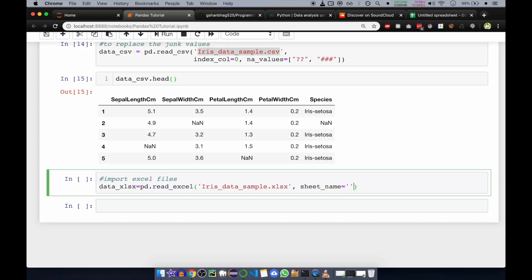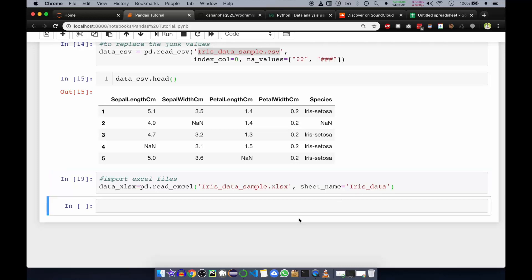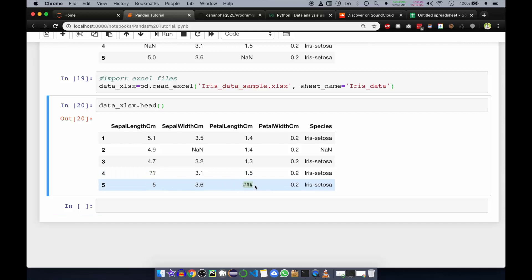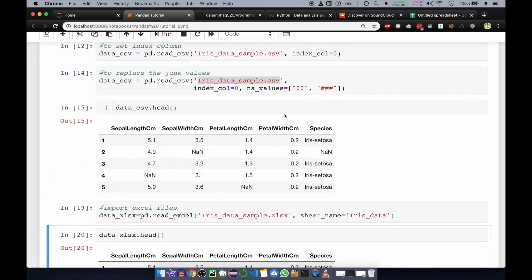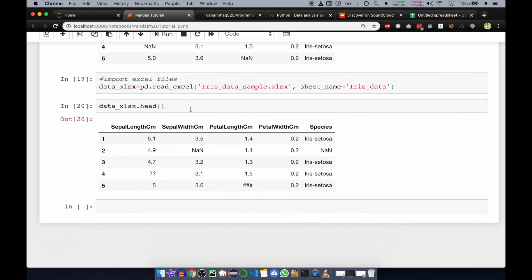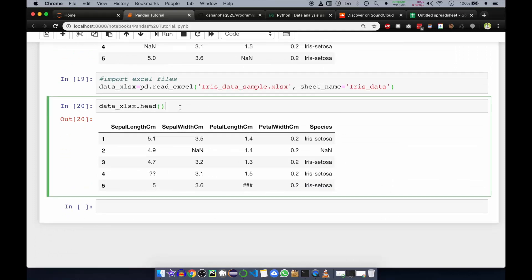We set sheet_name equal to 'iris_data', which is a sheet that already exists in the Excel file. When we run it and call data_excel_sx.head() to see the first five values, you can see it is loaded in the DataFrame. There are also junk values here — you can remove them using the same na_values parameter as before.